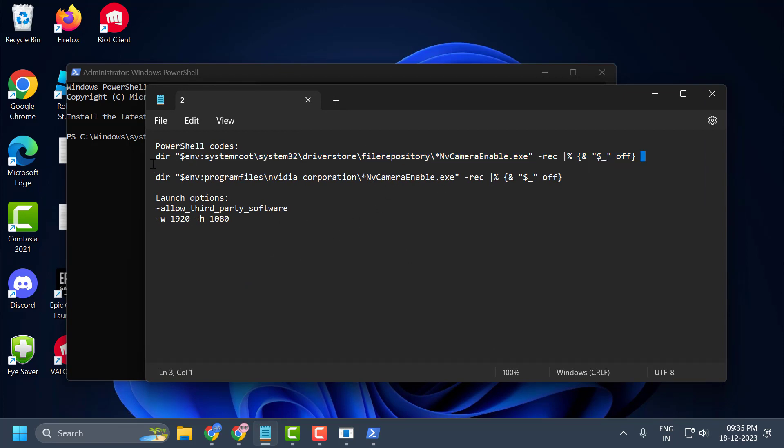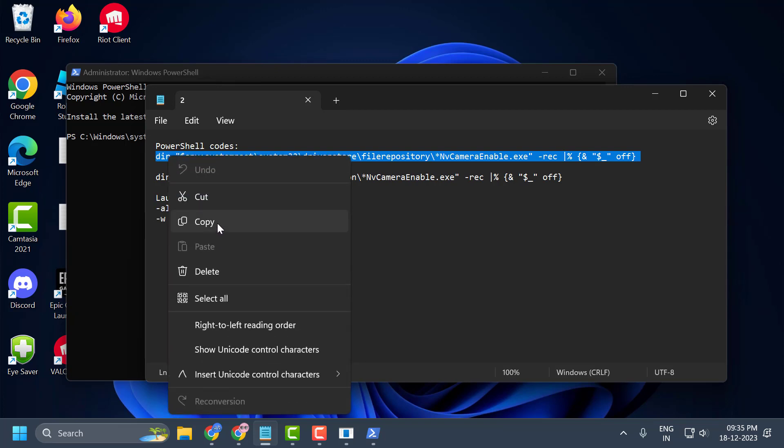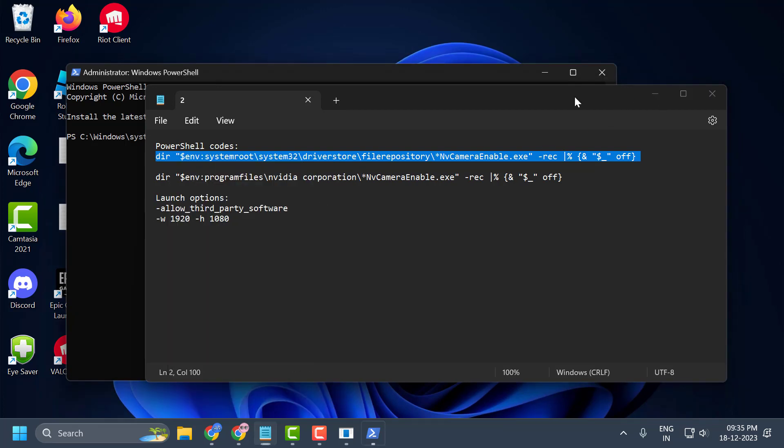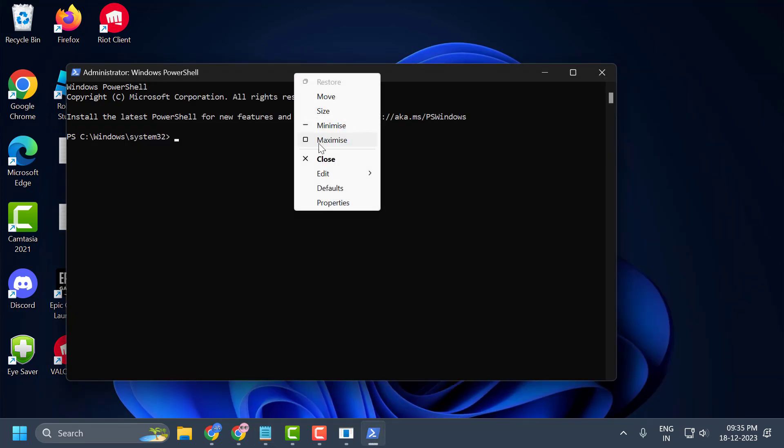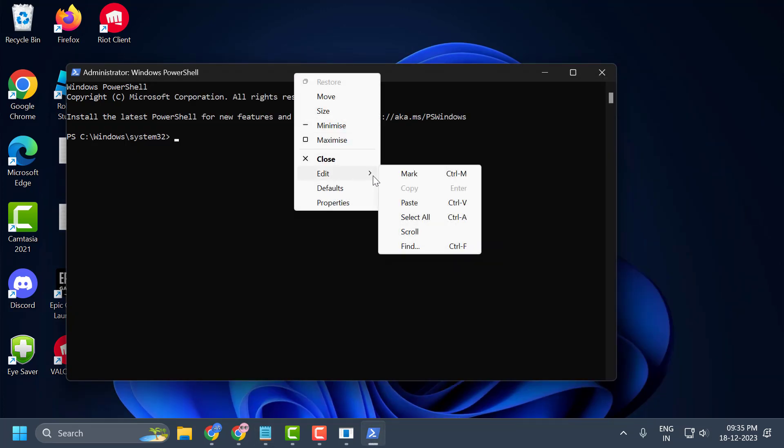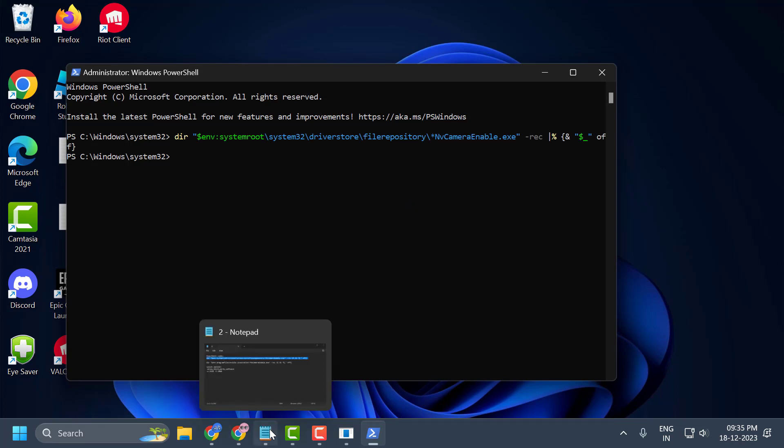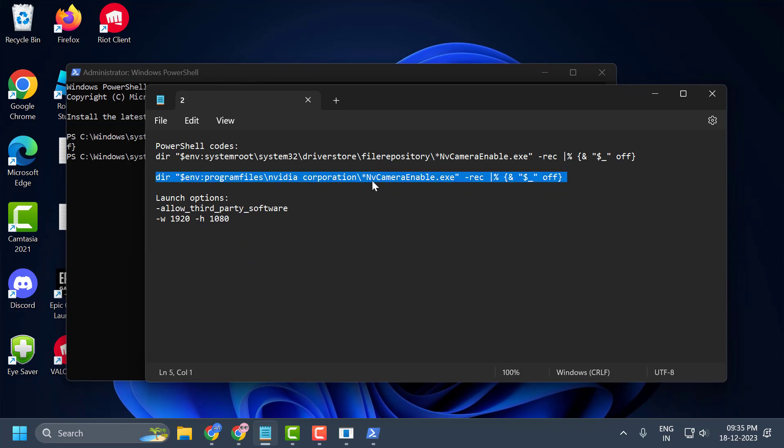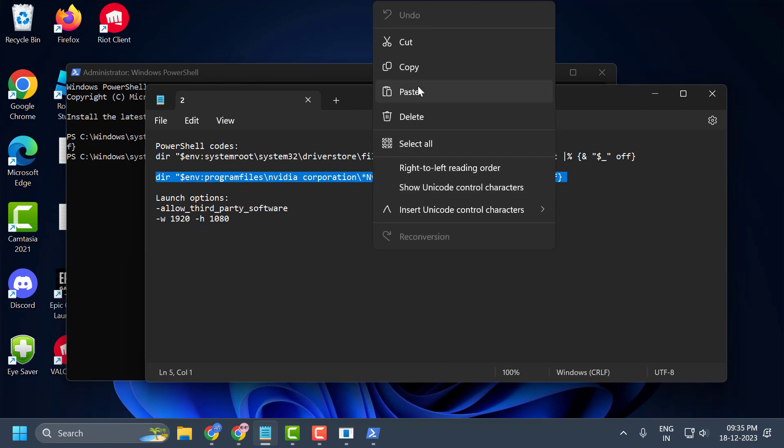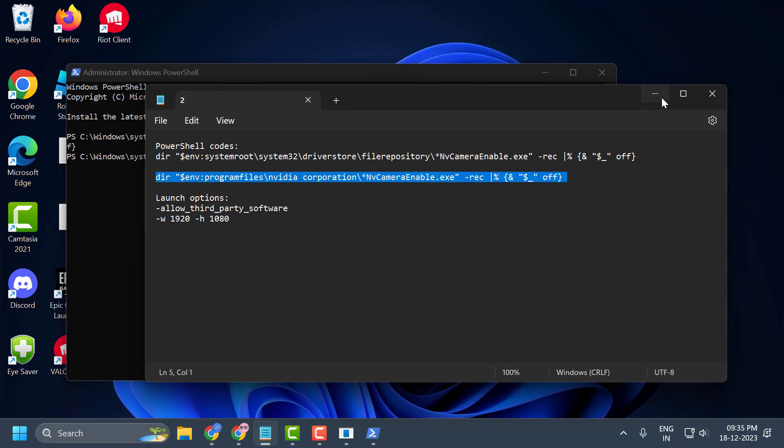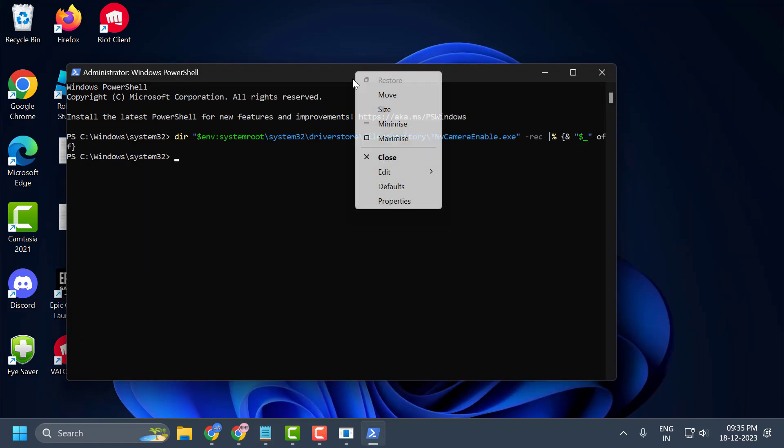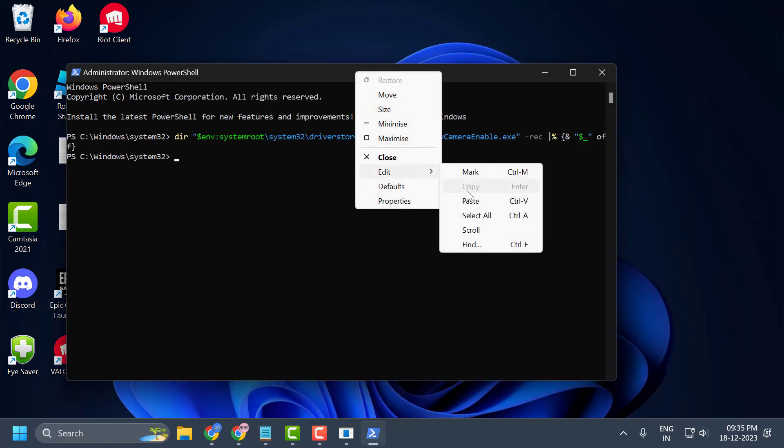Copy the first code, right-click in PowerShell and paste it. Press Enter. After finishing this command, copy the second command and paste it. After executing these two codes, we have disabled NVIDIA Ansel.